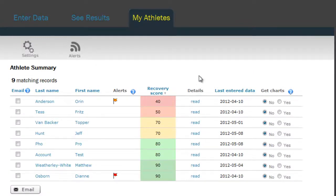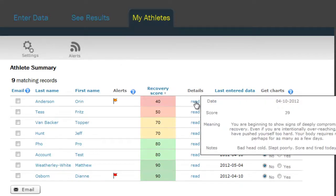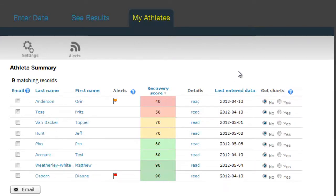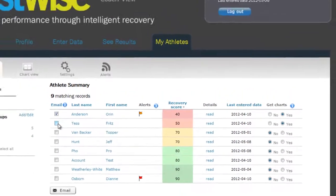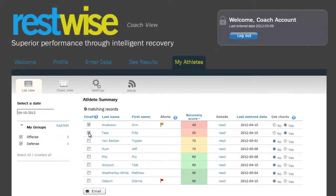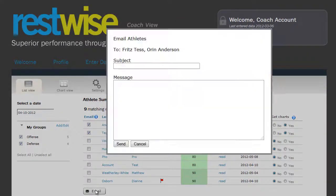There are a few things you can do in response to this information. First, you can hover over the column to see if the athlete has left any notes that can be helpful in explaining what's going on. Next, you can closely monitor the athlete in the coming days by choosing to have the score and the charts emailed to you as soon as they are submitted by the athlete. Finally, you can email the athlete from within RESTWISE — for a single athlete, or you can send the same message to multiple athletes by clicking more than one box, hitting email, completing the message, and clicking send.